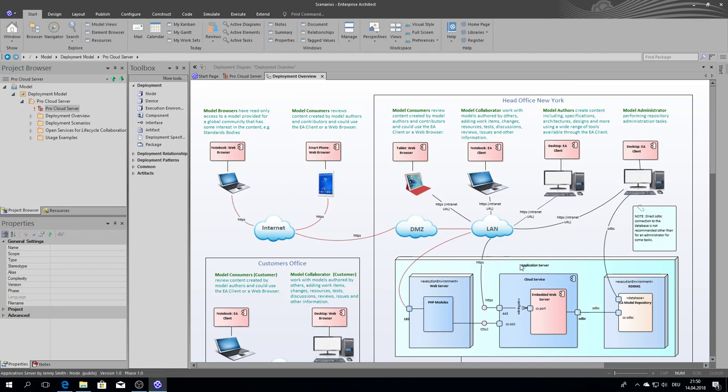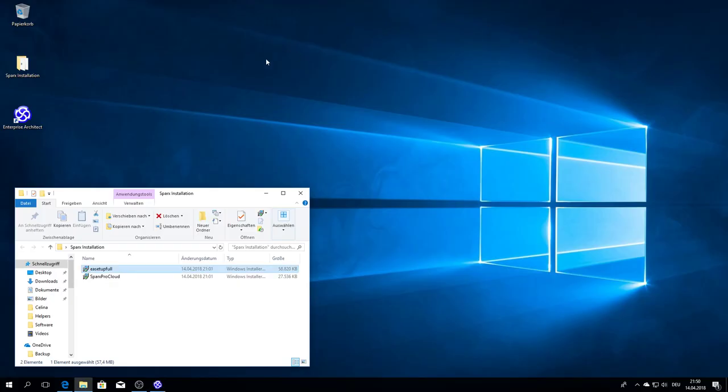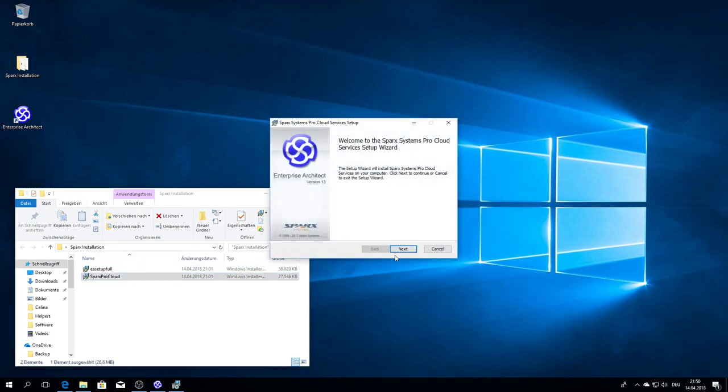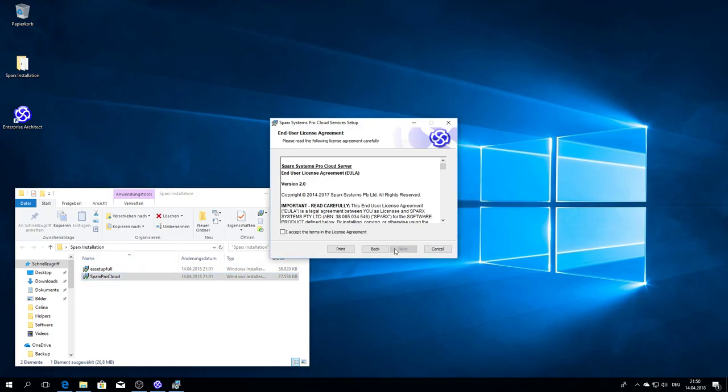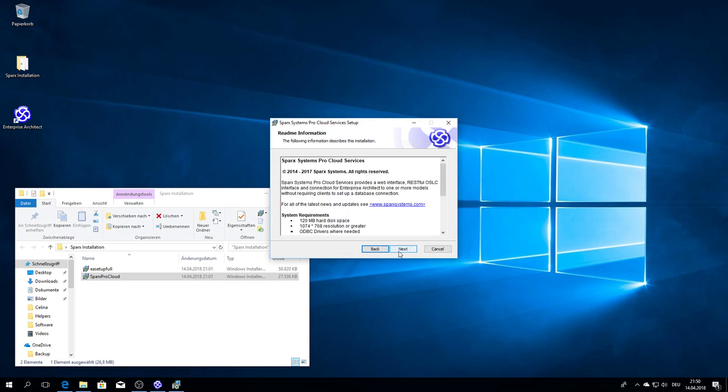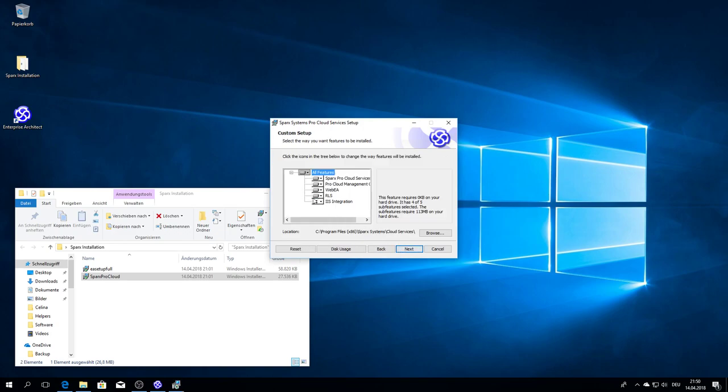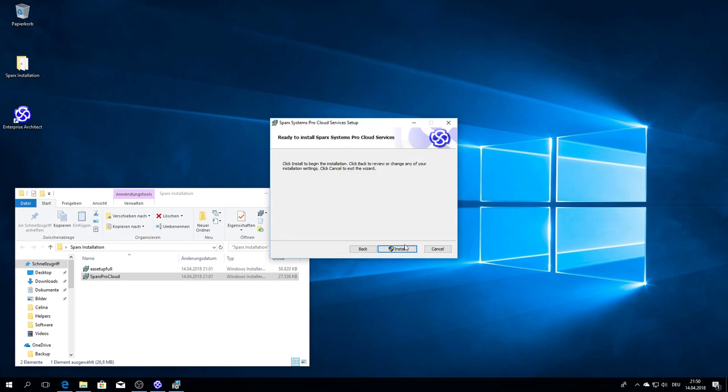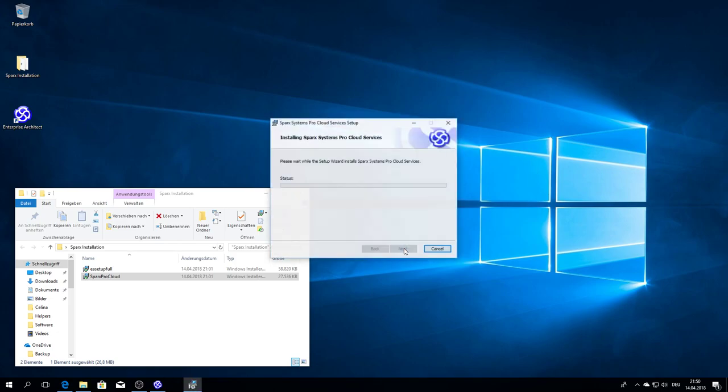You can see the configuration possibilities, but it's a challenge of performance, so I have to install now the Pro Cloud Server 2, including the Internet Information Server integration, because I need it later on.